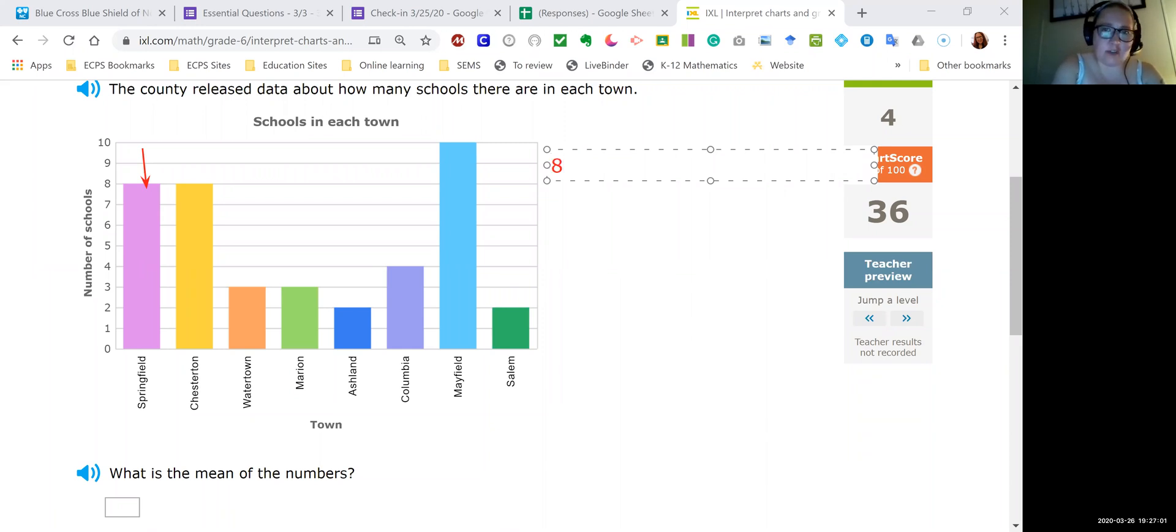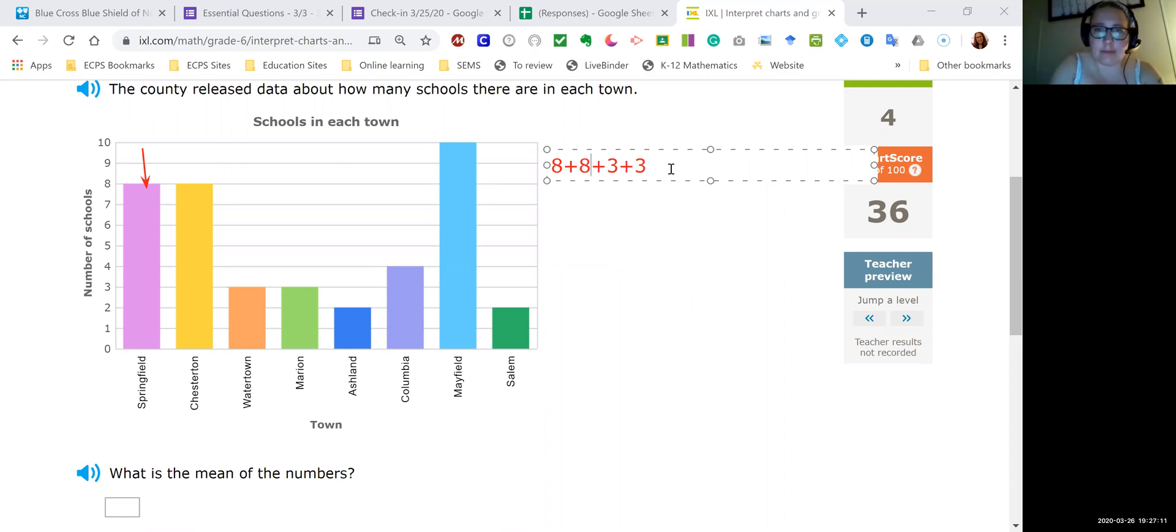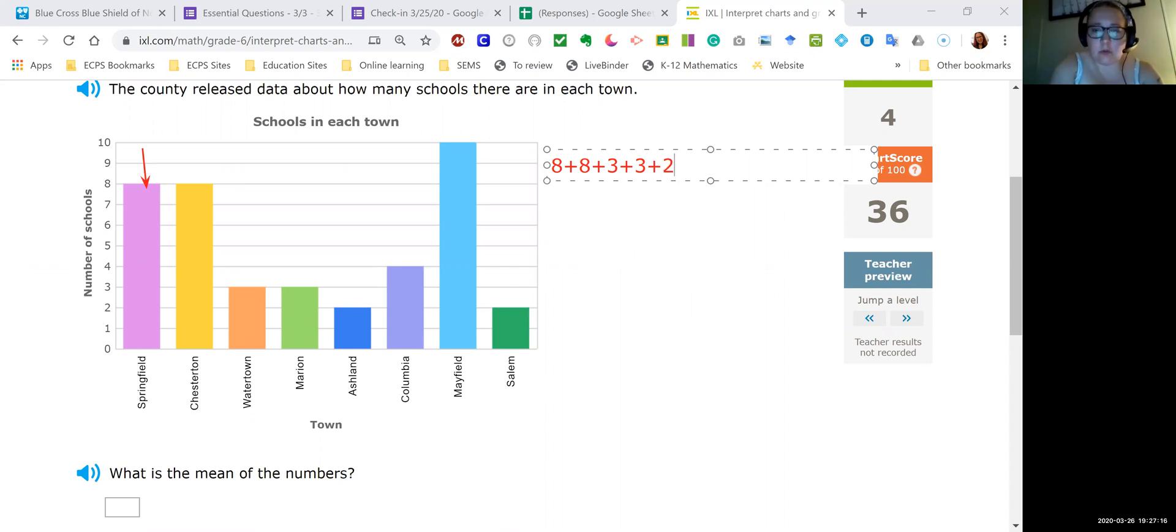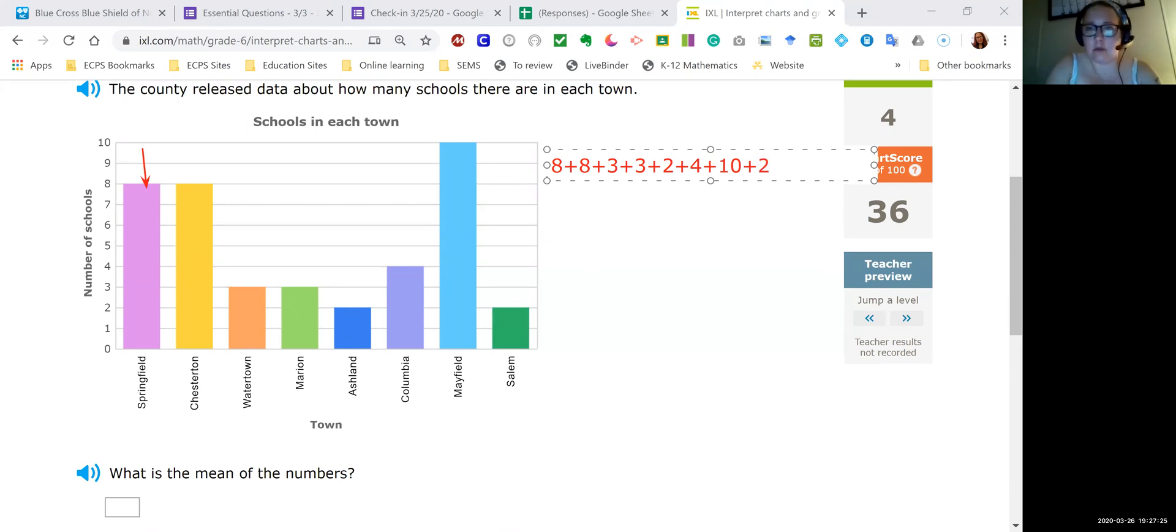And Chesterton also has eight. Watertown has three, as does Marion. Oops, my eight over there looks like a star. There we go. So yeah, our three or three. Ashland has two. Columbia has four. Mayfield has ten. And Salem has two. So I'm gonna add those together. Just to make things easier. I'm just gonna go ahead and pull up a calculator.